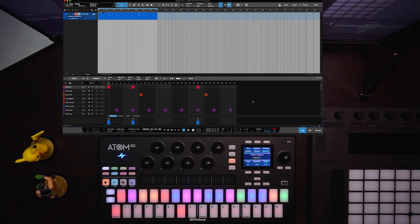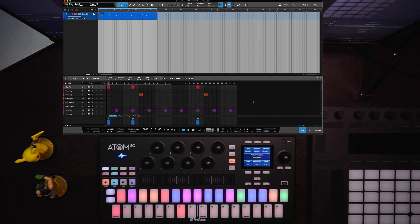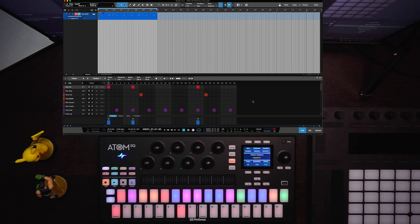One of the most requested features for Atomsq in Studio One is the ability, while you're in the pattern editor, to go through and adjust things like velocity, repeat, delay, and probability. Well, in Studio One 5.2, now that's possible.